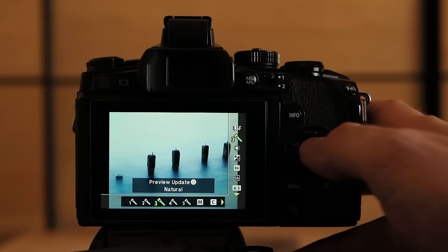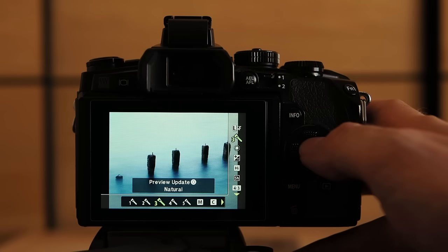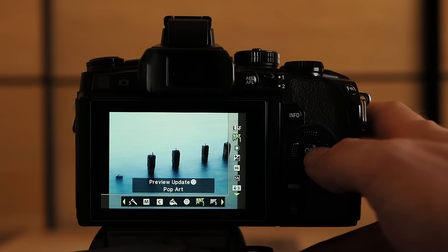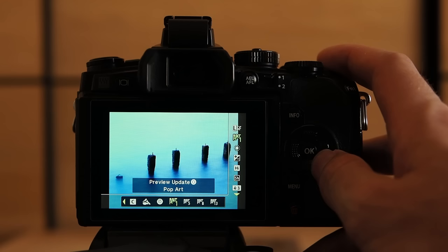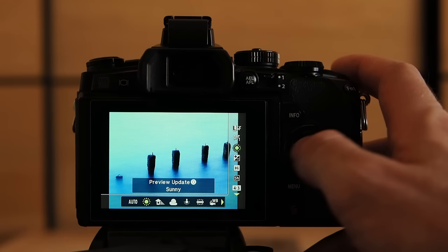I will start with the picture mode and I'm gonna set it to pop art for way stronger colors. By pressing record I'm gonna refresh the preview. Alright that looks drastic already but I want definitely more reds in my image. So I'm gonna change the white balance setting to shadow. Now this looks more like it.